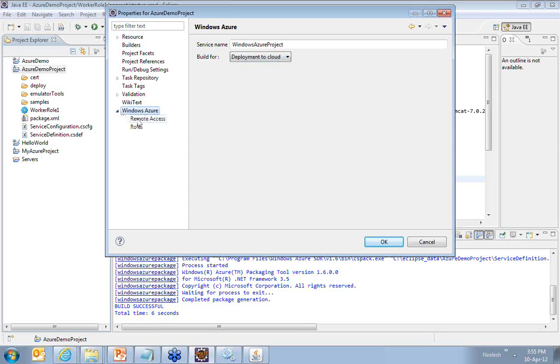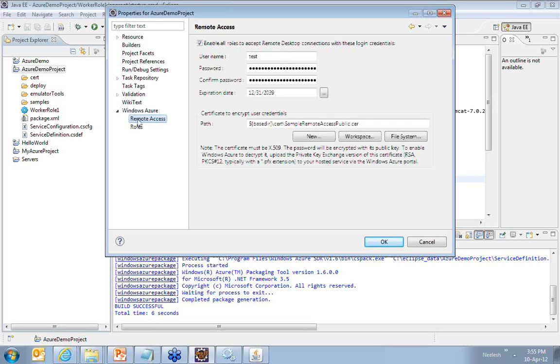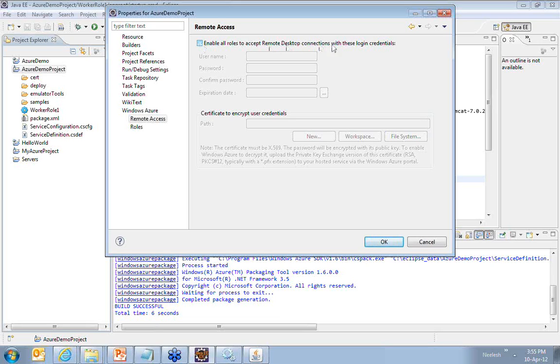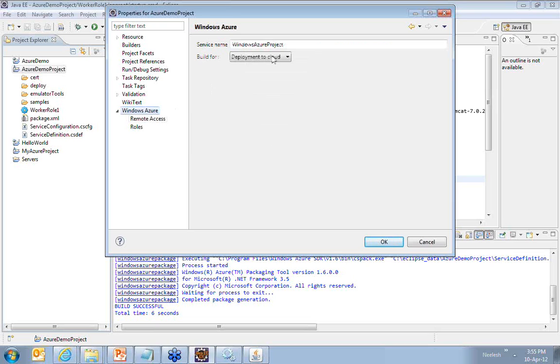Also, if you see here, do you want to have remote access for this particular demo? I'll say I don't want to connect remotely to this particular virtual machine which is created for me on the cloud. So I uncheck the option for remote desktop connection. I say deployment to the cloud. I say OK.